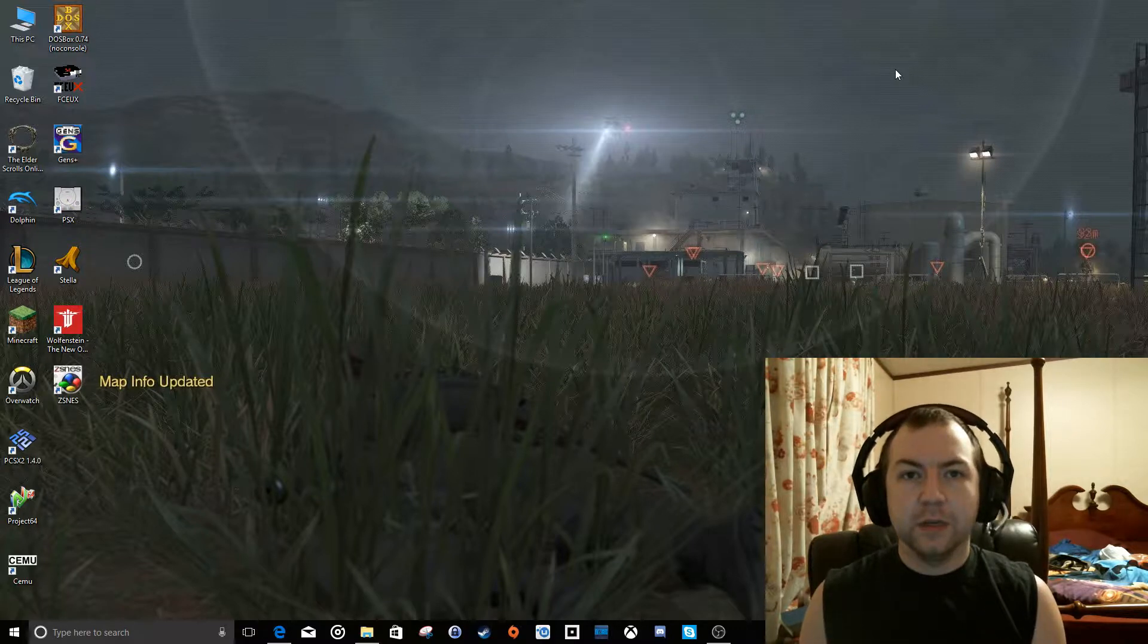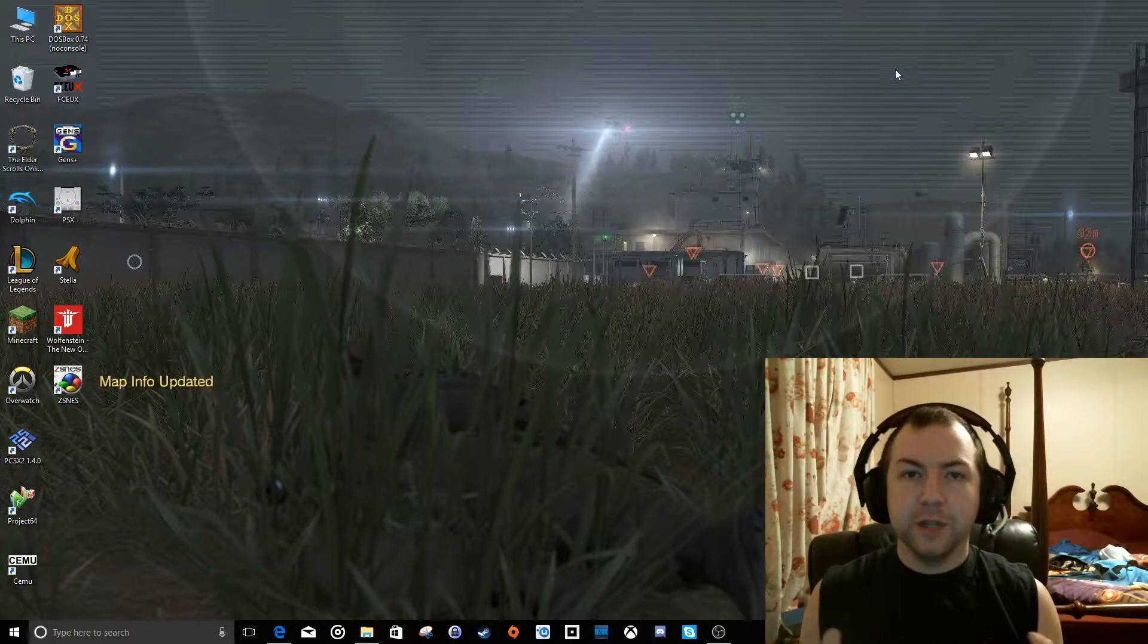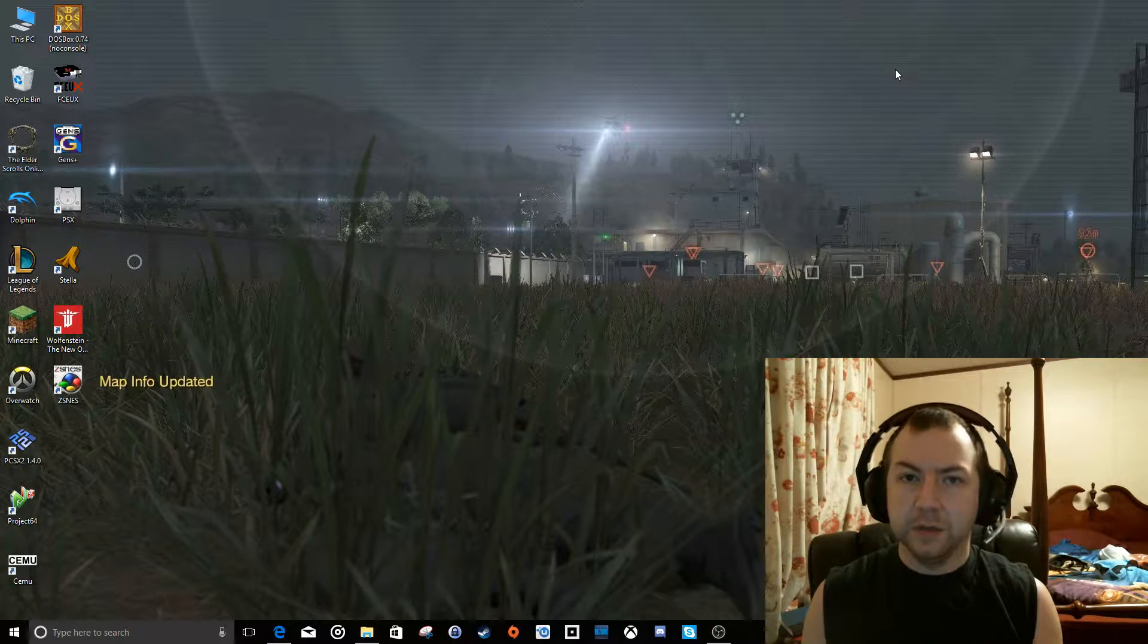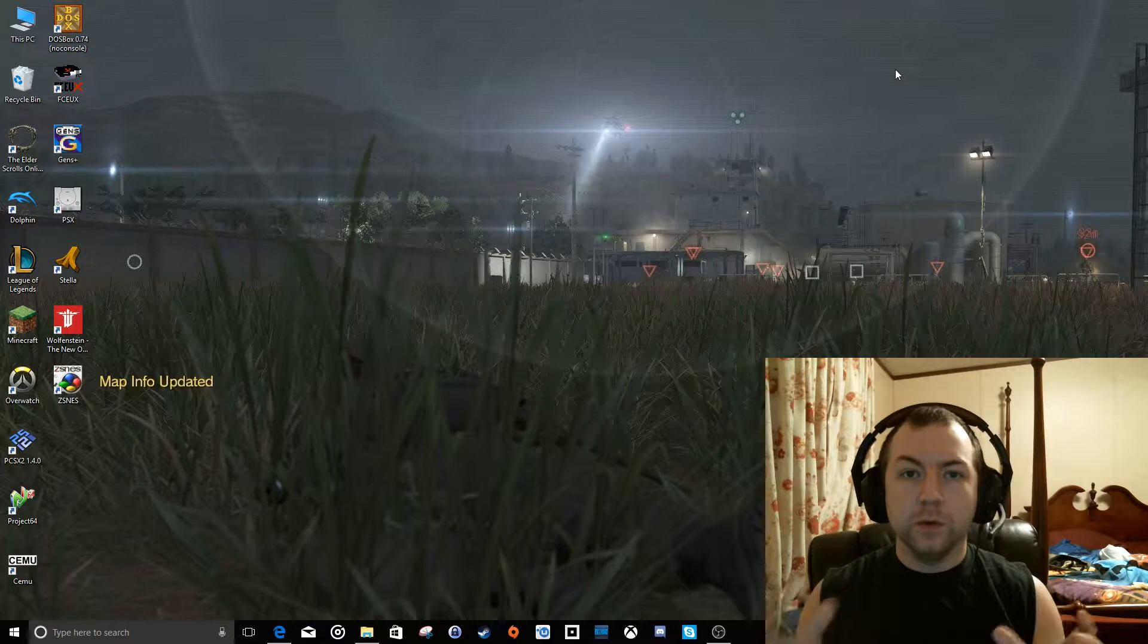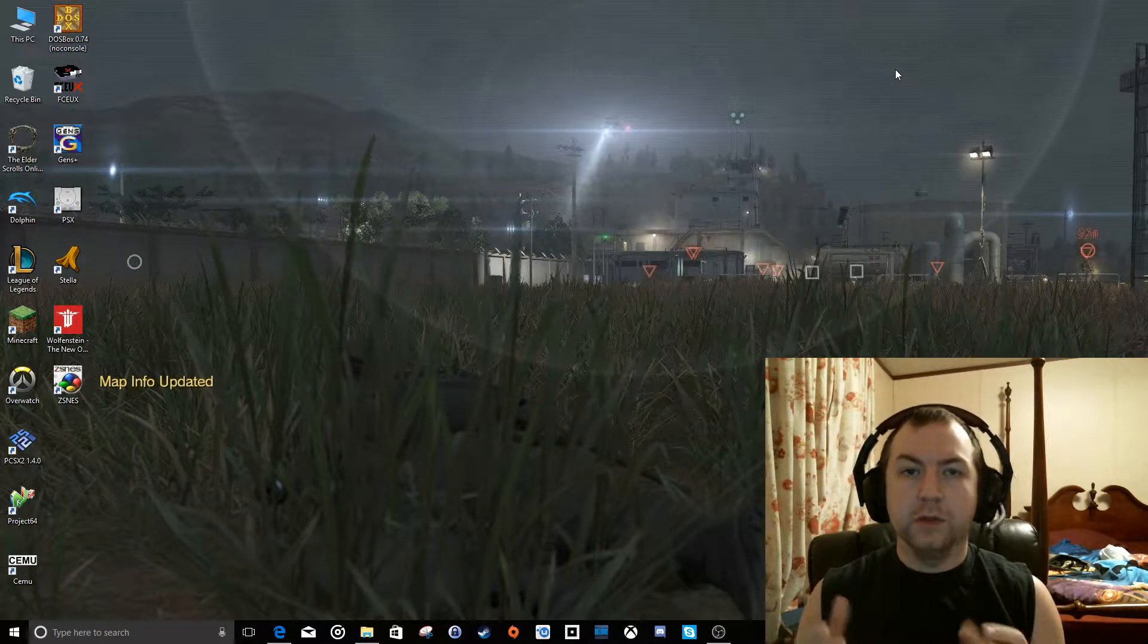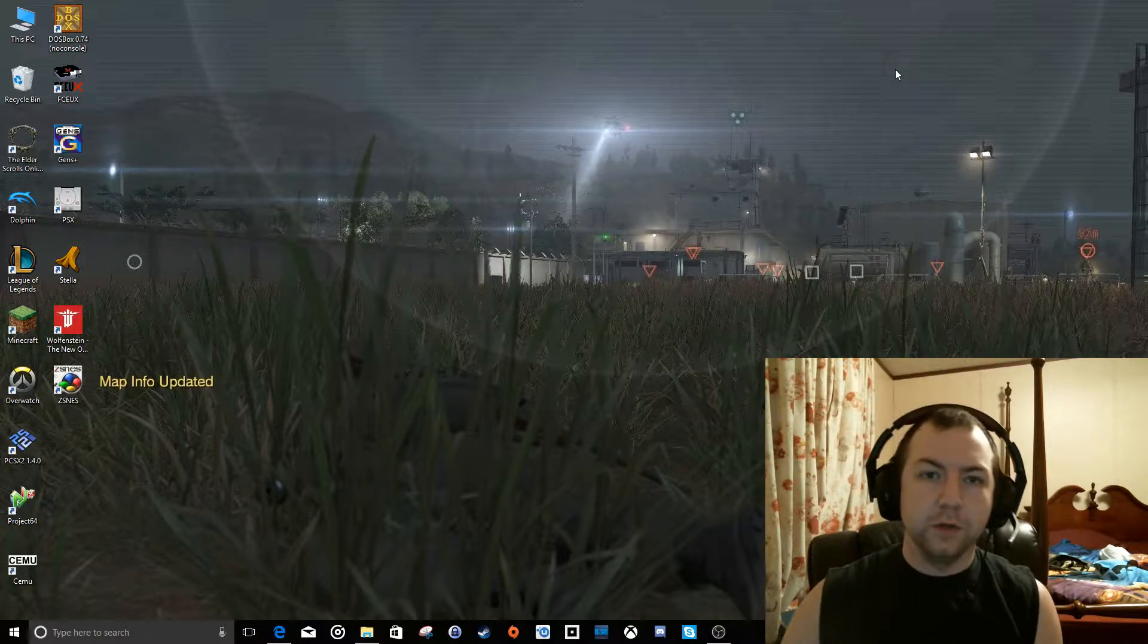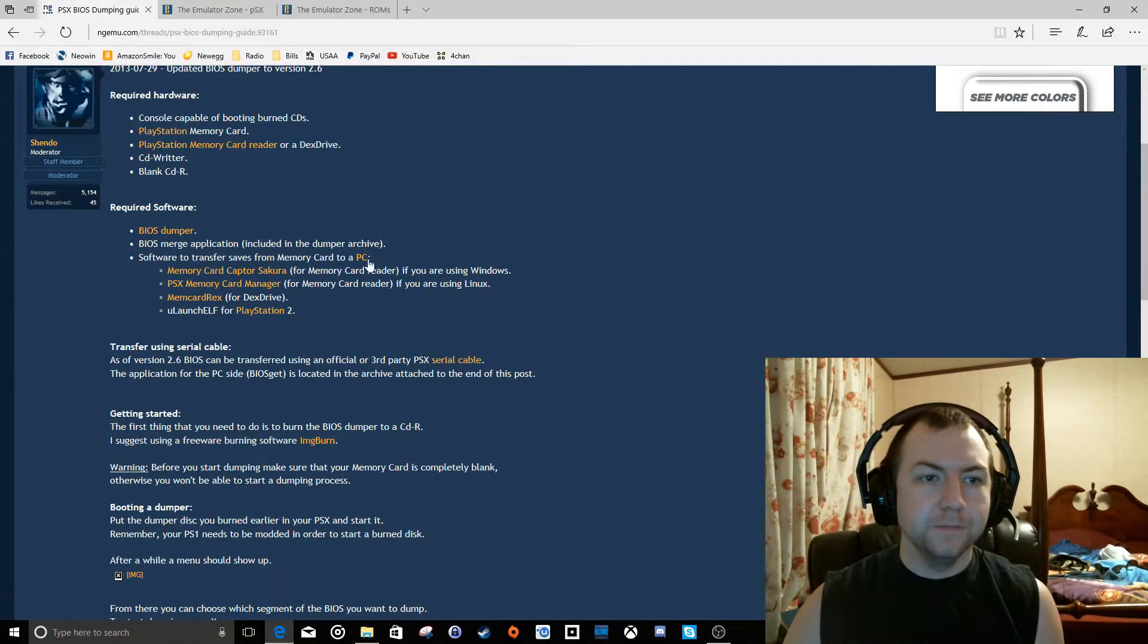This video in particular is going to talk about a piece of software called PSX. Now, full disclaimer before we get going. Downloading the PlayStation 1 system BIOS or games from any third party source is illegal. In order to do this in the legal clear, you need to dump your own BIOS from a PlayStation 1 console that you own. And there are ways to do that here. I found a topic on ngemu.com.